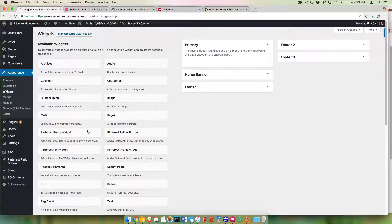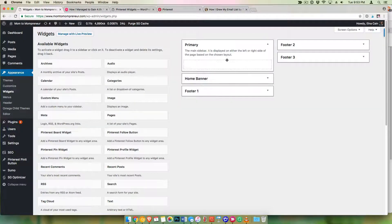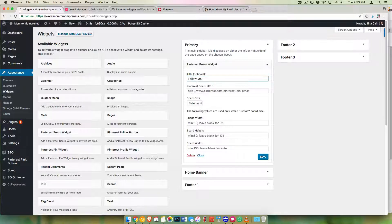You can add a follow button, a profile widget, a pin widget, or a board widget. I'm going to show you the board widget because most readers will want to follow you if they find a board that they're interested in, that relates to your niche. So find that one and drag it over to your sidebar. It opens up and you can add your own title — I'm going to add "Follow Me." This is where you need to add the URL to the board that you want people to follow.